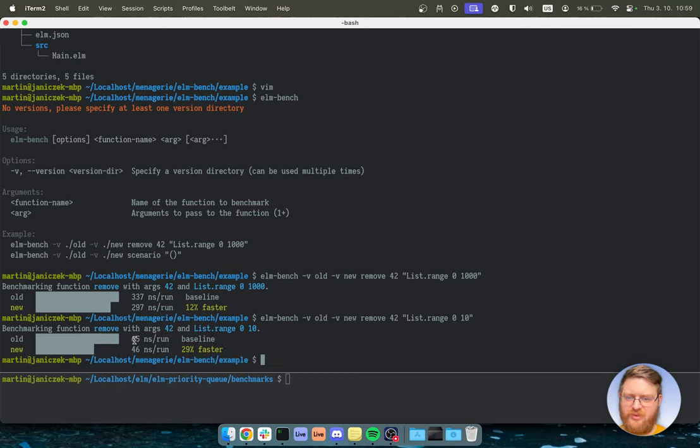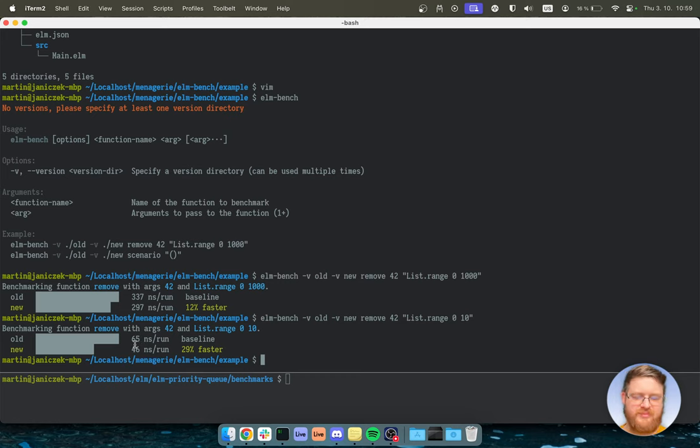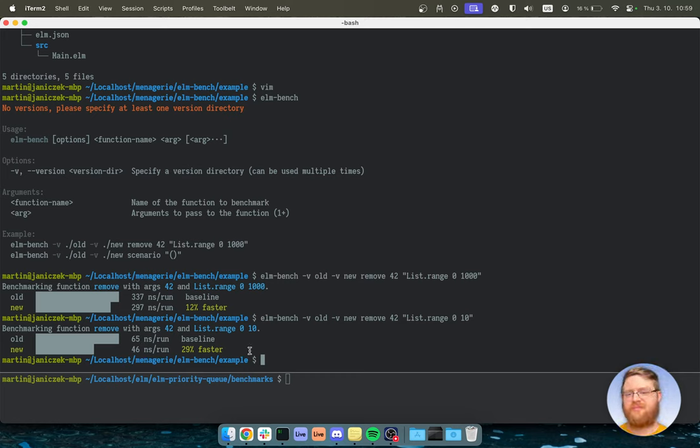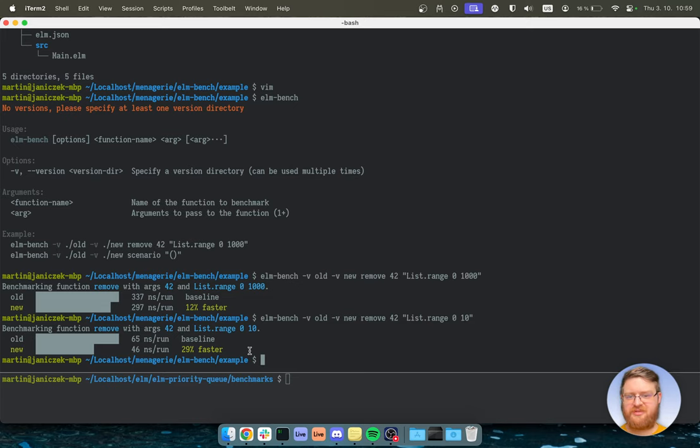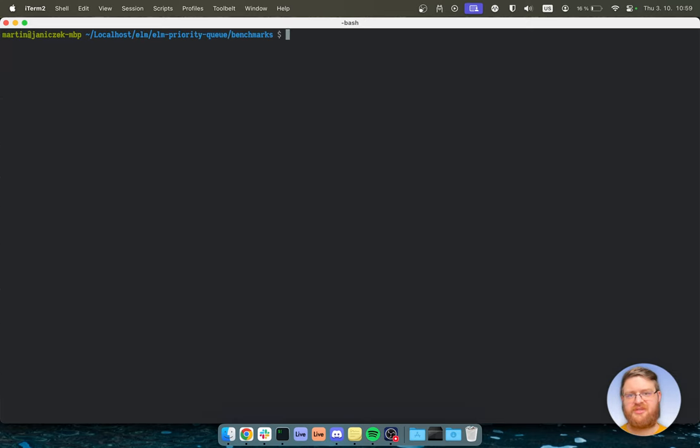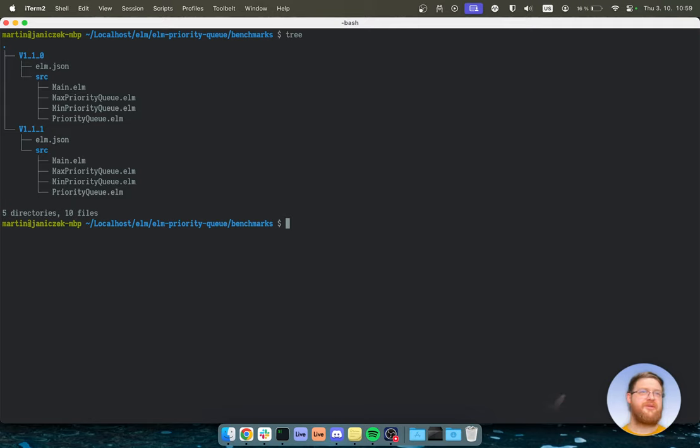And yeah, we've got some results. It's still faster. So that's good. So that's one example. But this one was pretty simple, right? Because there was just one function.